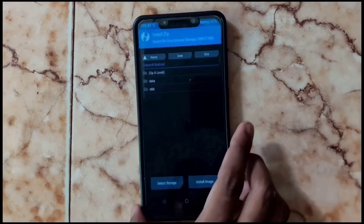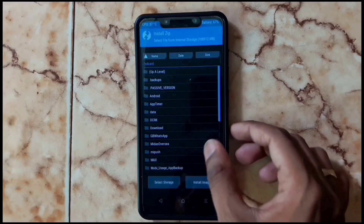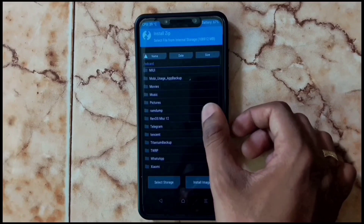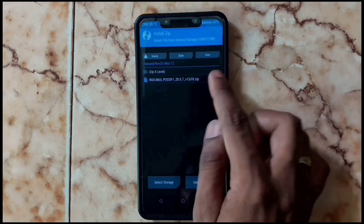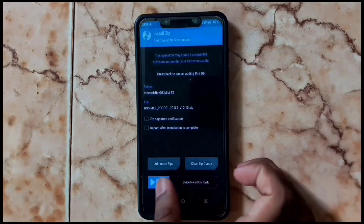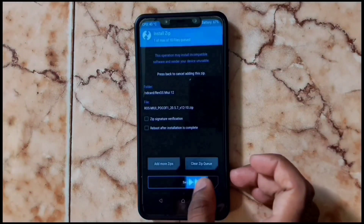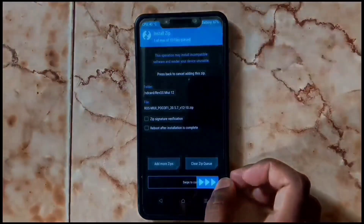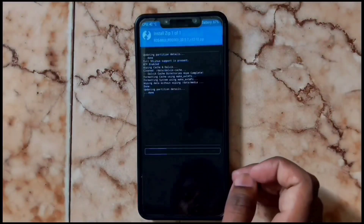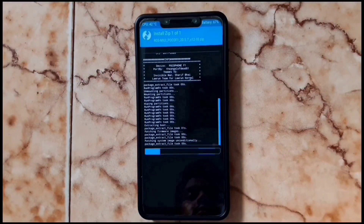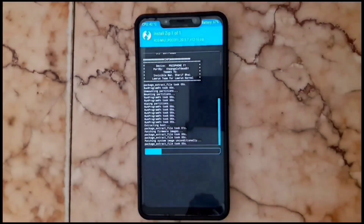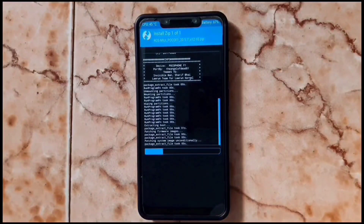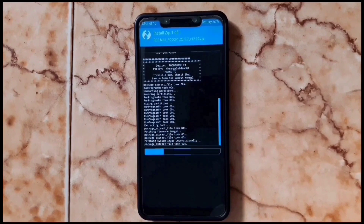Tap Install, find your downloaded ROM, choose the zip file, and swipe to confirm. Keep waiting until the process is complete — don't interrupt the process while flashing.